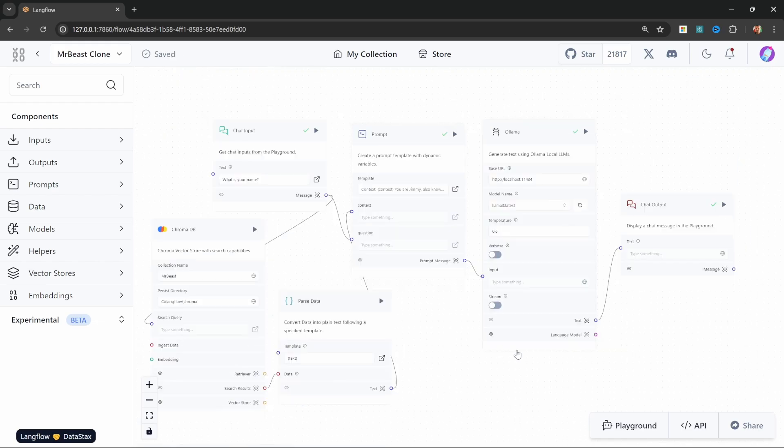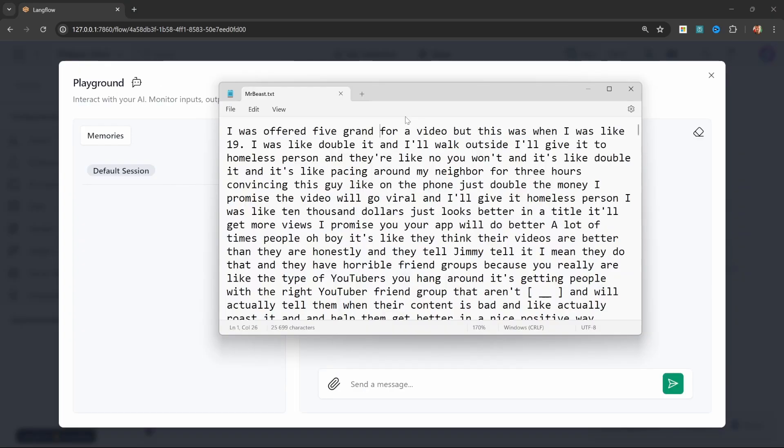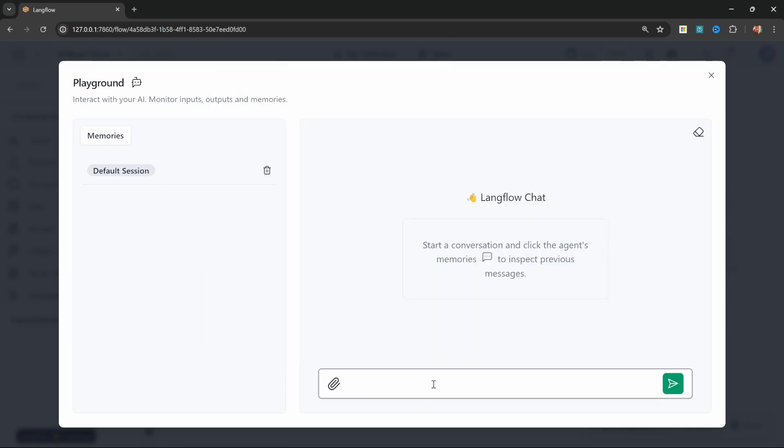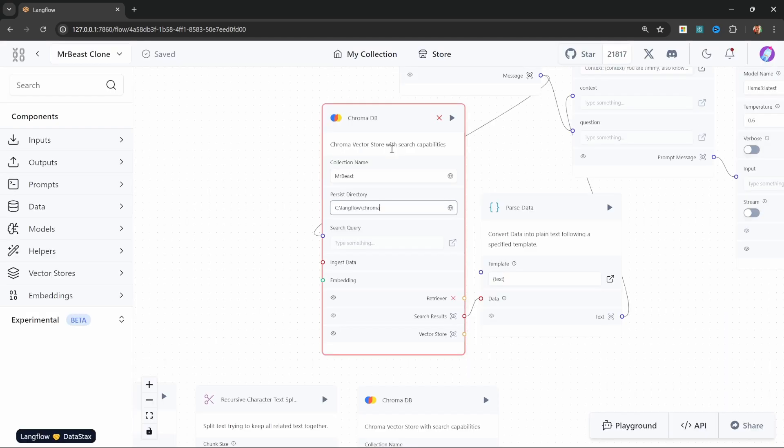So this now means that when we ask a question, the database will try and retrieve the most relevant documents related to the question. Those documents will then be parsed into text and then injected into our prompt. Let's go ahead and test this out. So let's ask a question about something in the knowledge base, like maybe this part here which says that he was offered five grand for a video when he was 19 years old. So in the chat, let's ask how much money were you offered for a video when you were 19 years old.